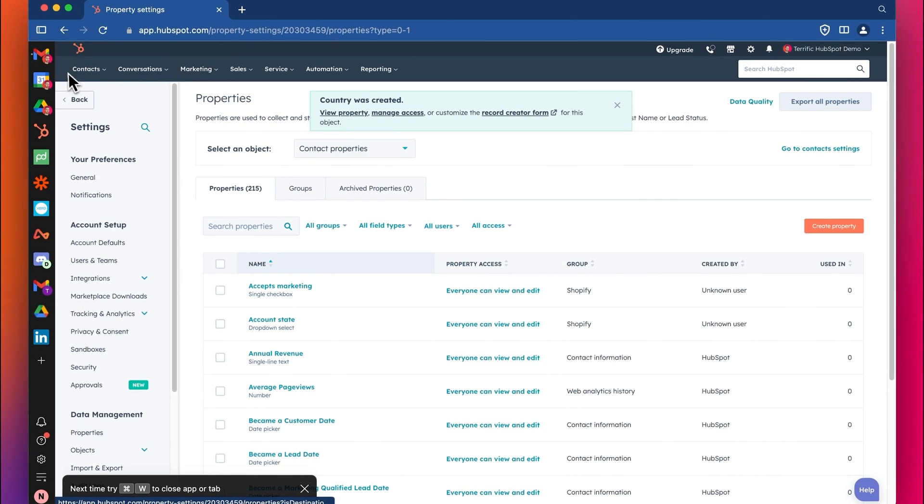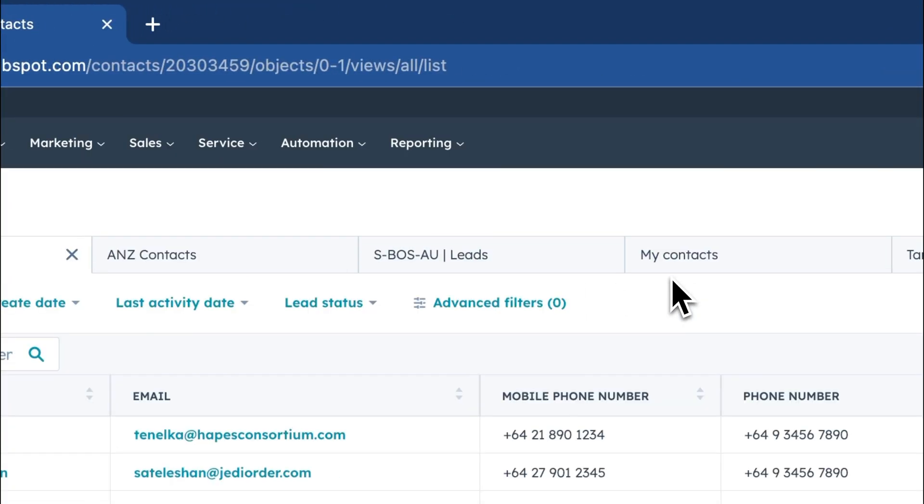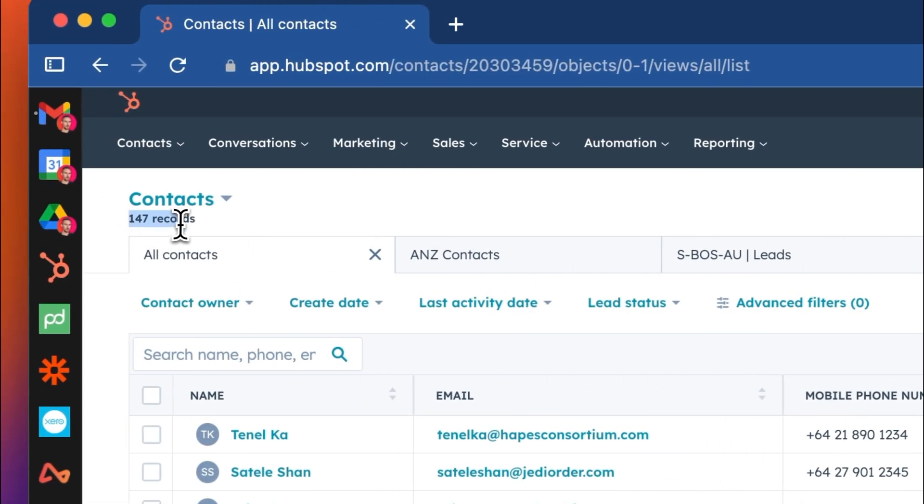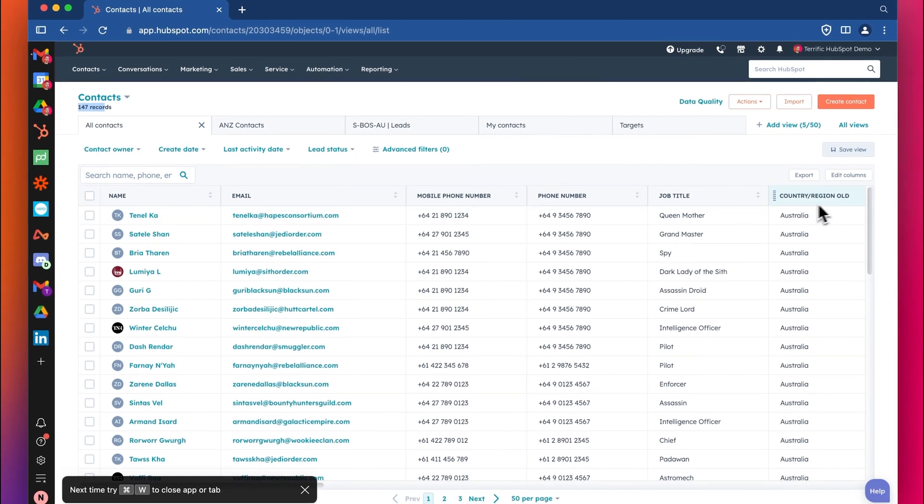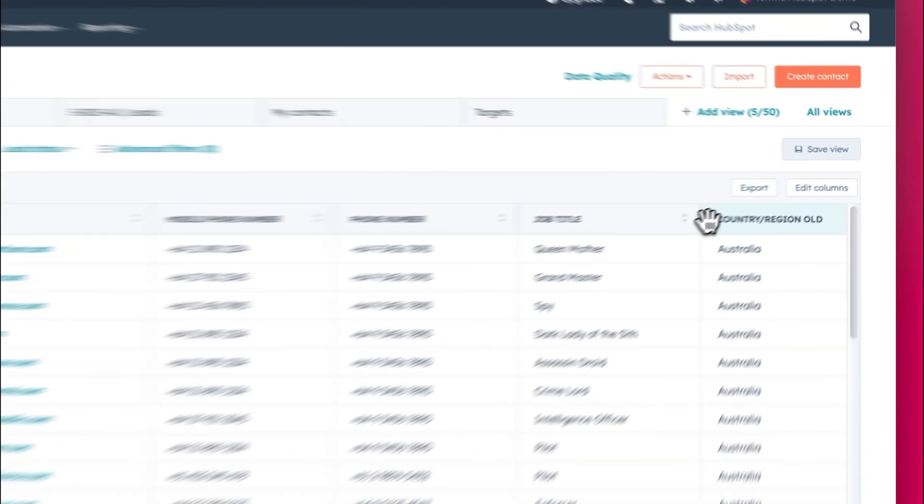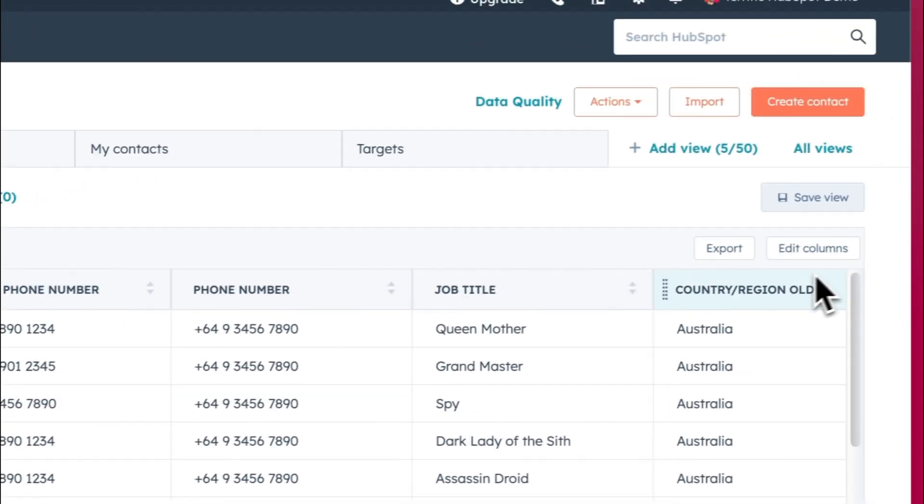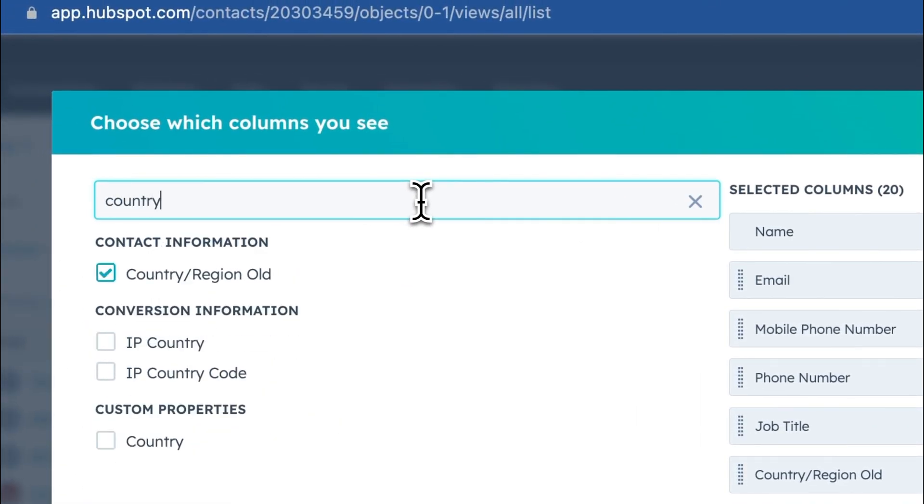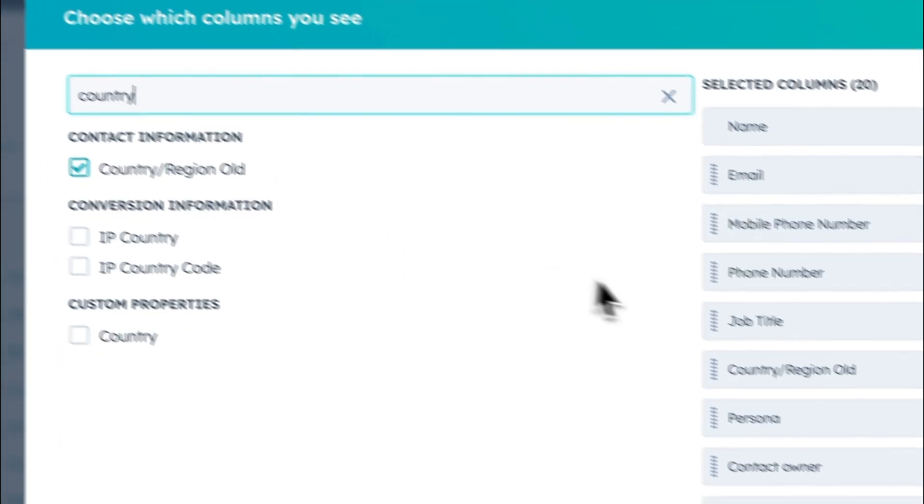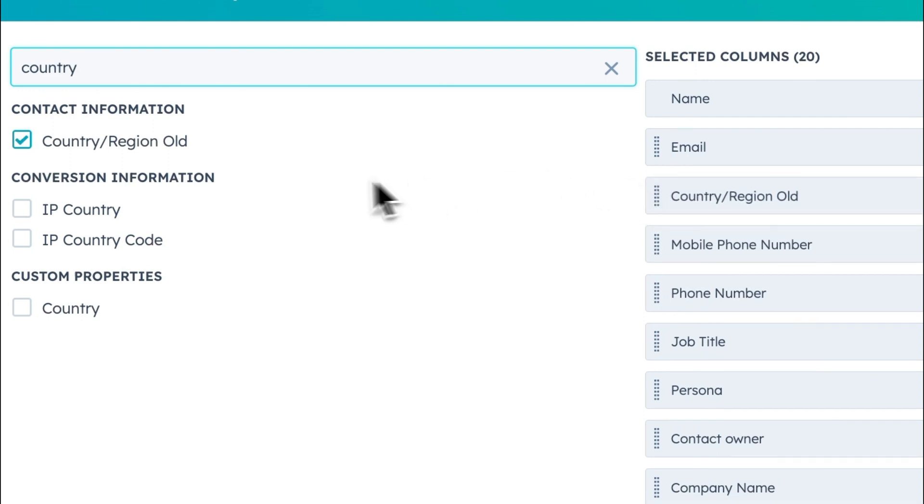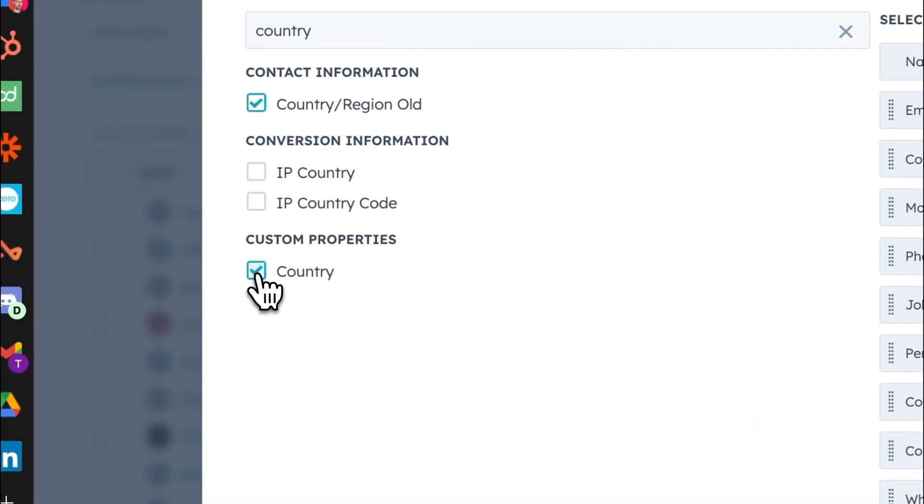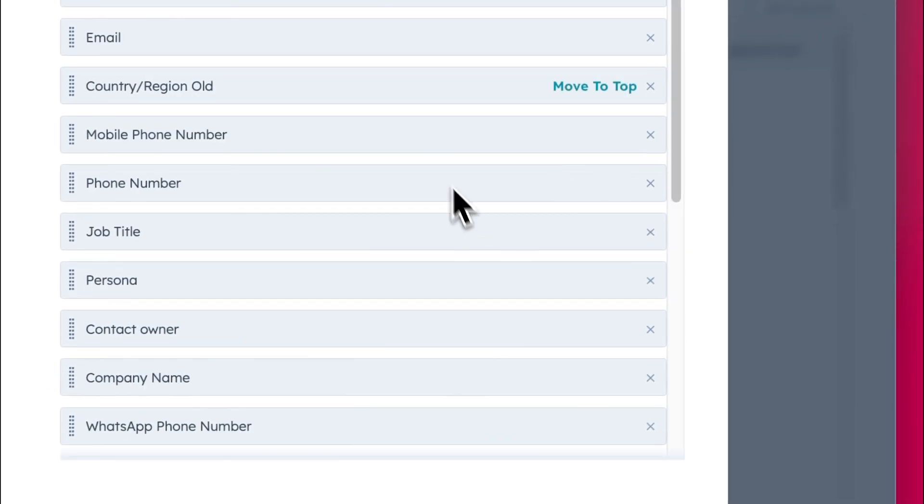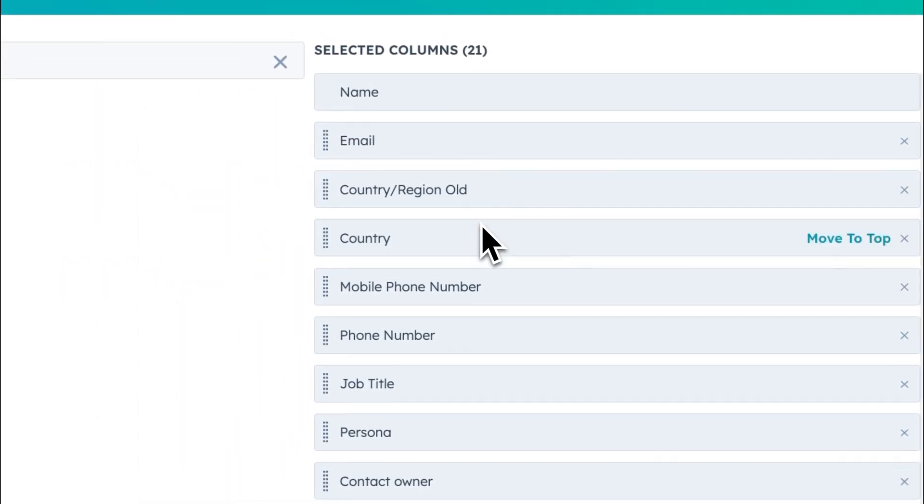Now if we go to the contacts page like this, depending on how many records you've got, I've got just 147 in this demo account, so it's not too bad. I can see the old property here. Let me drag this over. Actually, let me go to edit columns like this. Click the edit columns button. Type in country again here. You can see the country region old. I'm going to drag that up to the third column. I'm going to select the new country column here. I'm going to click move to the top. Put that here. Click apply.